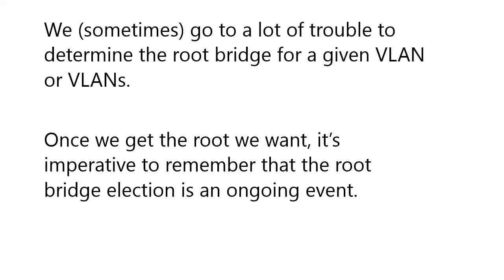Because the thing is, you and I, as the network admins, we sometimes go to a lot of trouble to determine the root bridge for a particular VLAN or VLANs. Sometimes we don't care. Maybe it's a smaller network, all the switches are the same model, same capabilities.